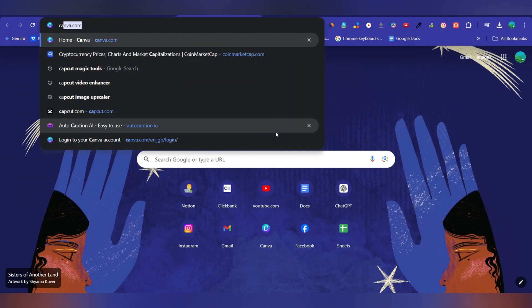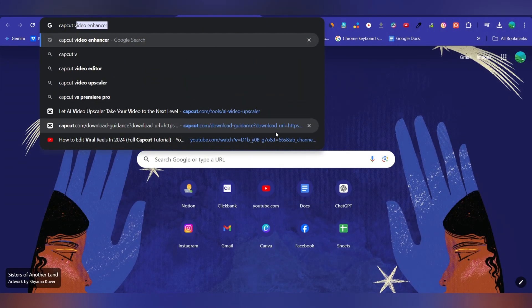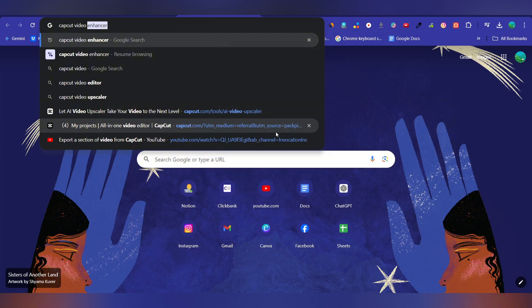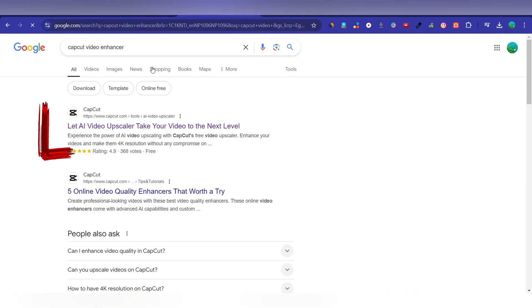Go to Google or any other search engine and search CapCut video enhancer. You'll see this website. Alternatively, you can go directly to this website by clicking the first link in the description below.